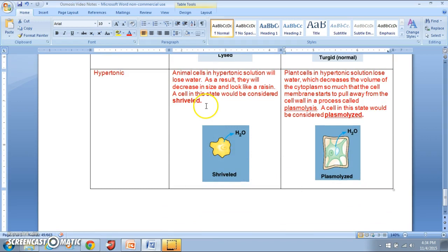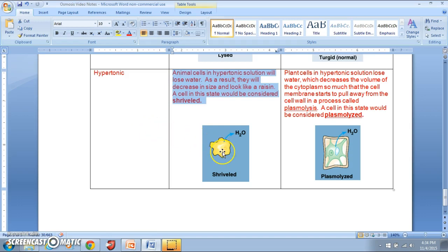In a hypertonic solution, animal cells lose water and end up looking like a raisin as they decrease in size. We call a cell in this state a shriveled cell.